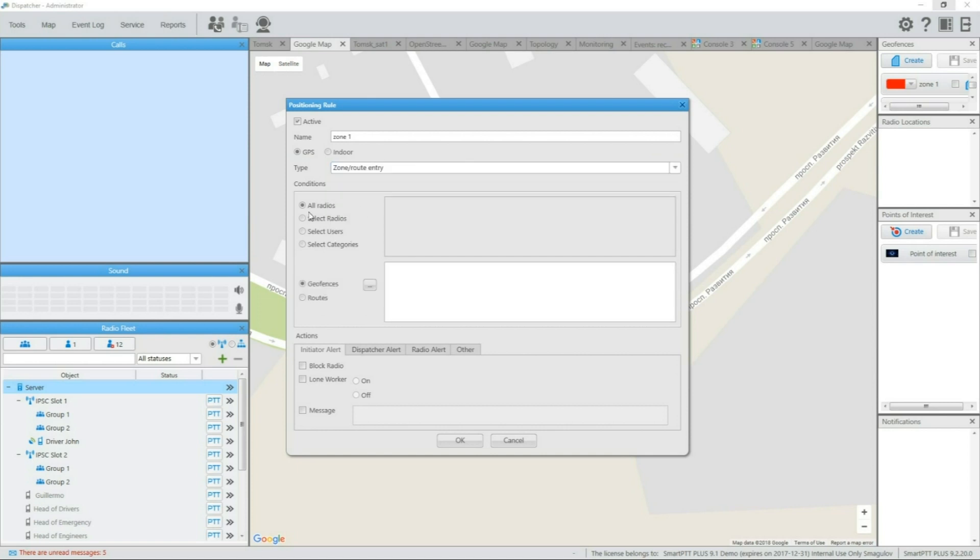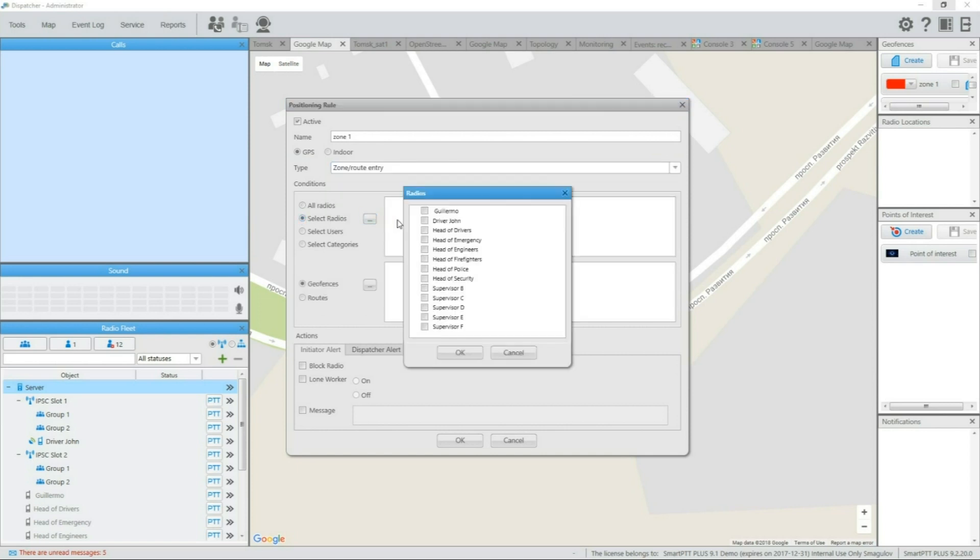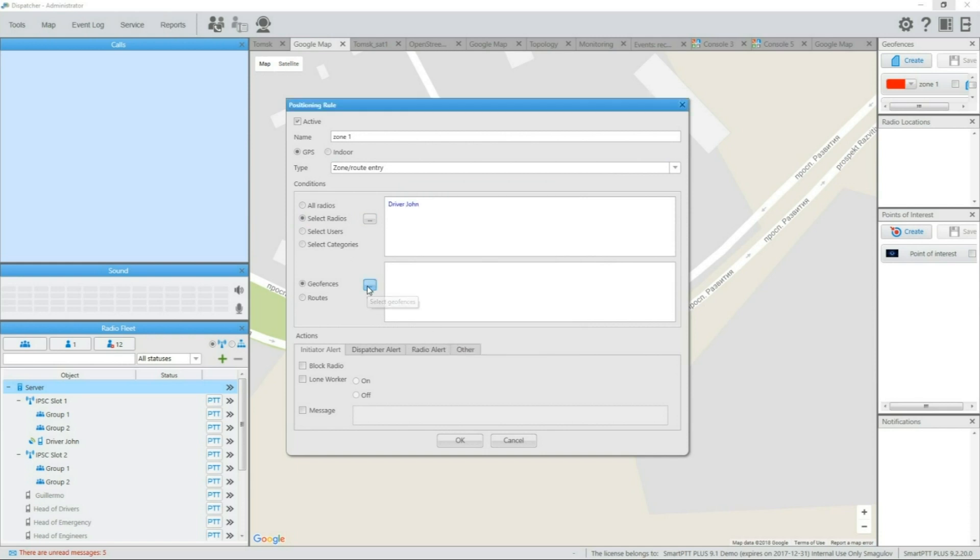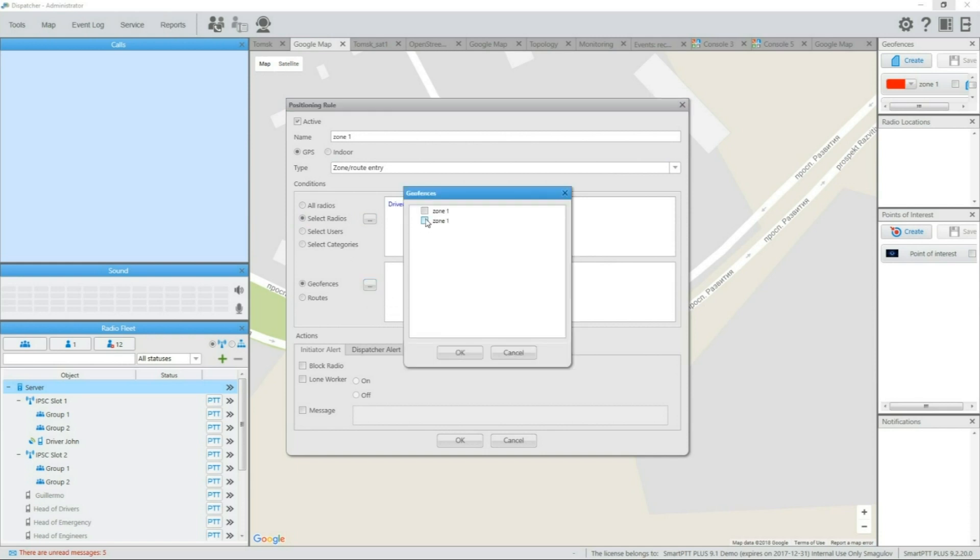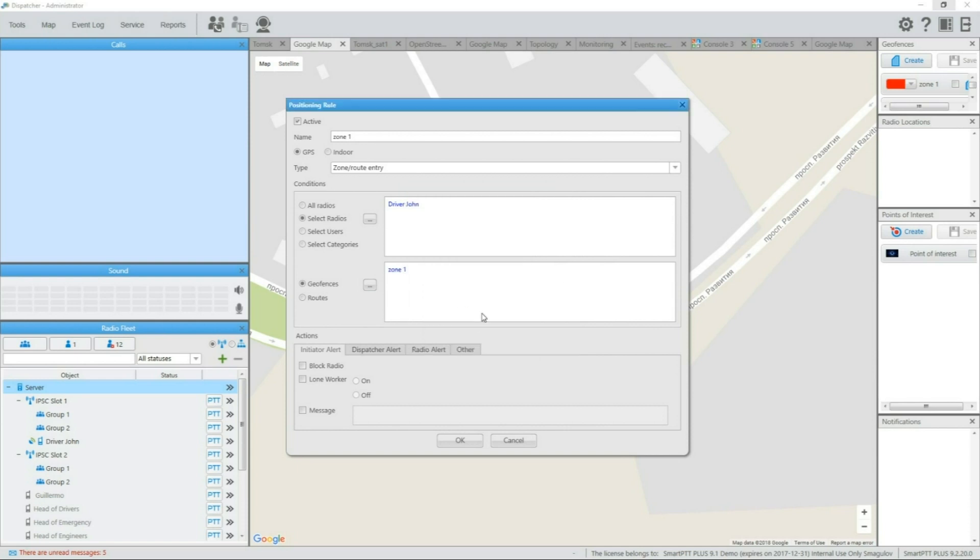To set up the automation, you need to pick subscribers which will be affected by the rule and the geofencing zone for which the rule will apply. Then, you can pick the actions which will be performed automatically when mentioned subscribers enter the specified zone.